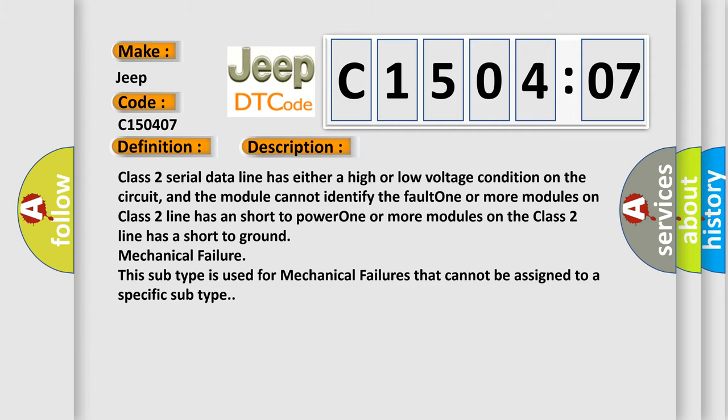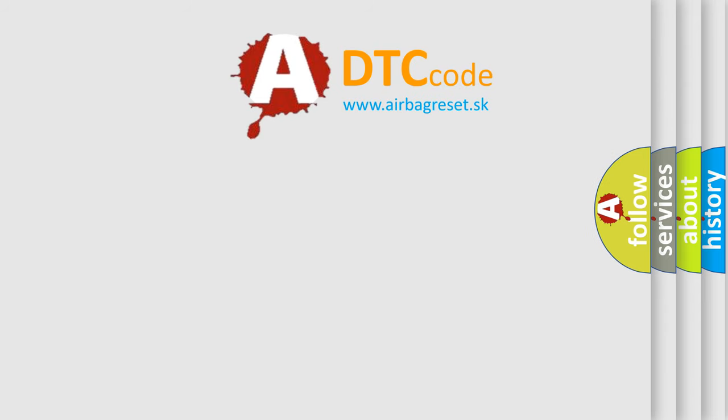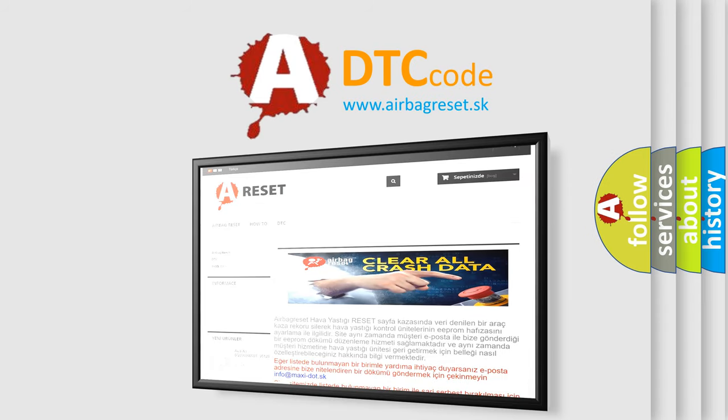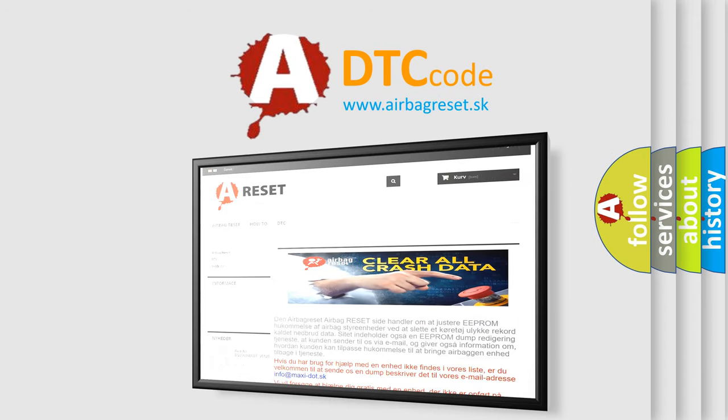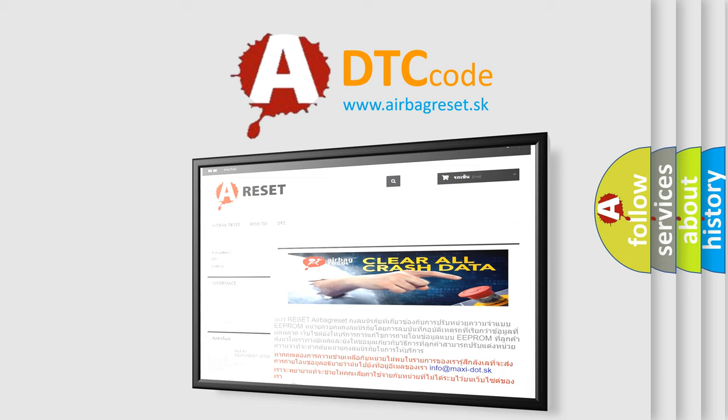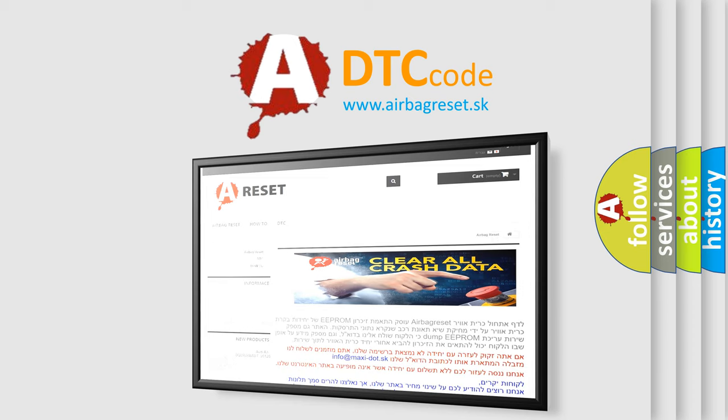The Airbag Reset website aims to provide information in 52 languages. Thank you for your attention and stay tuned for the next video. Bye!